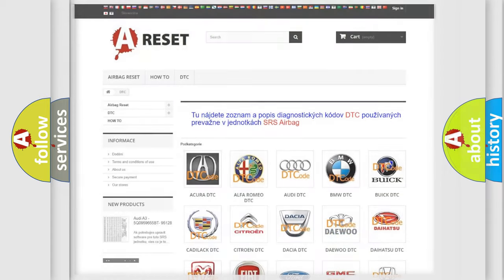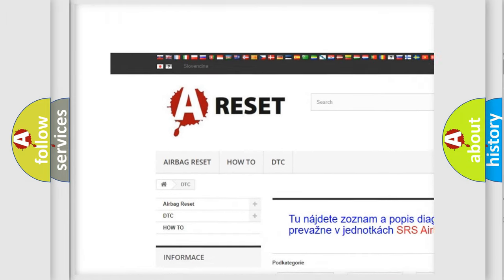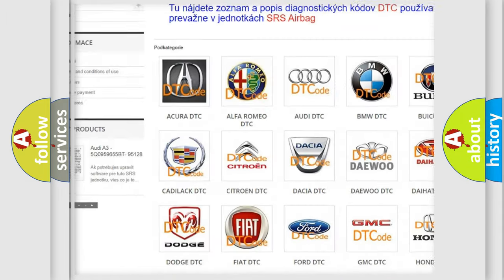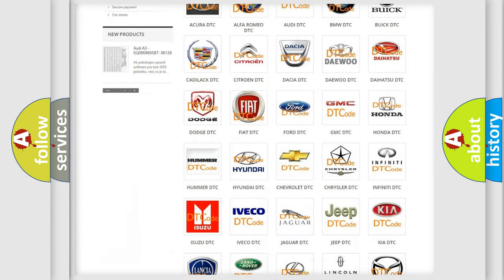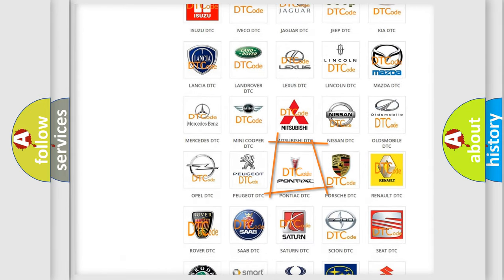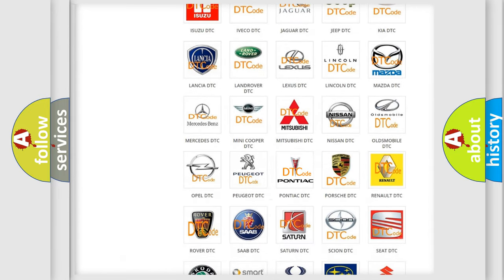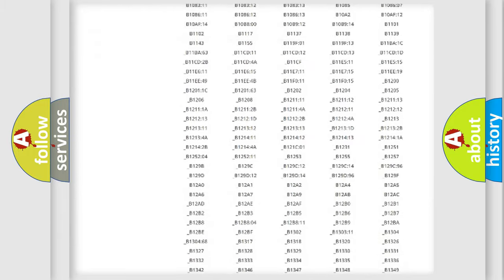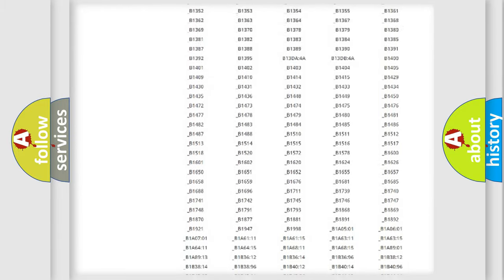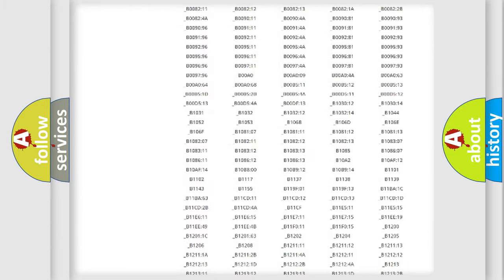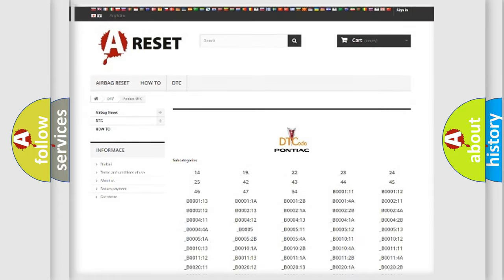Our website airbagreset.sk produces useful videos for you. You do not have to go through the OBD2 protocol anymore to know how to troubleshoot any car breakdown. You will find all the diagnostic codes that can be diagnosed in Pontiac vehicles, and also many other useful things.